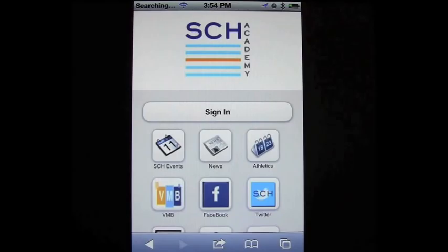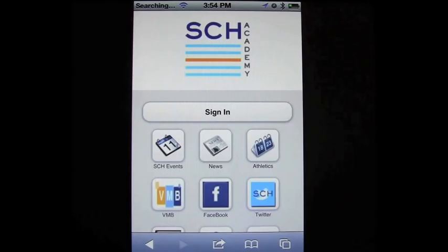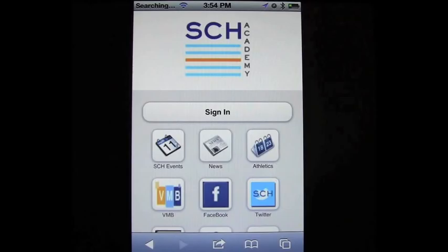Now I'm greeted with the optimized version of our site for phones. It won't automatically redirect you here — you'll have to actually type in that URL, www.sch.org/mobile. We may automatically redirect you in the future, but for now we want to give you the chance to experience both the full version as well as the mobile app.